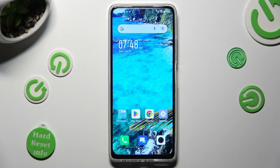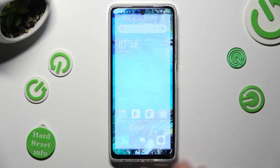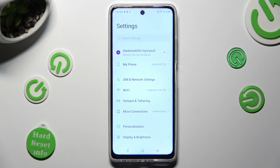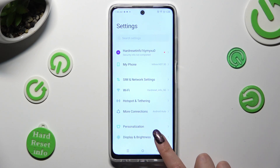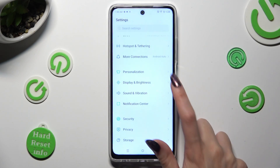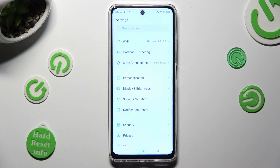Firstly, go into Device Settings and scroll down just a bit to access Display and Brightness.